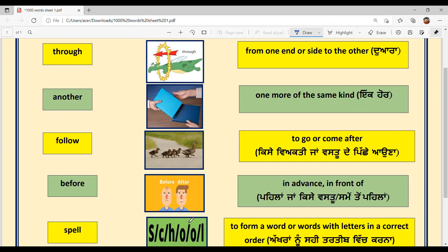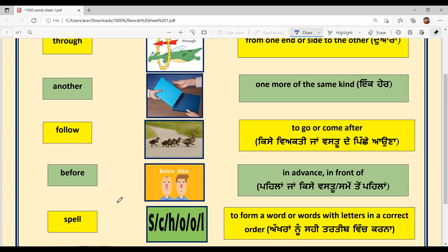Next is BEFORE — B-E-F-O-R-E. Before means earlier in time or in front of. What comes before seven? Six. What comes before ten? Nine. For example: She reached the station before me. The train arrived at the station before its scheduled time.